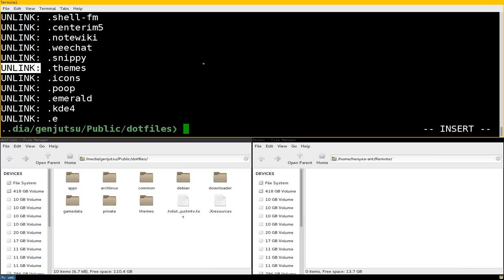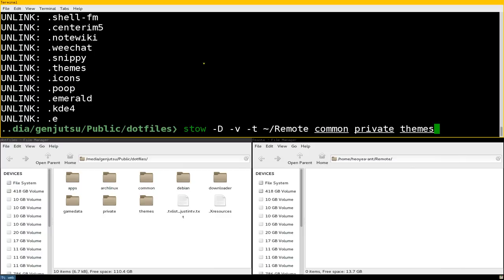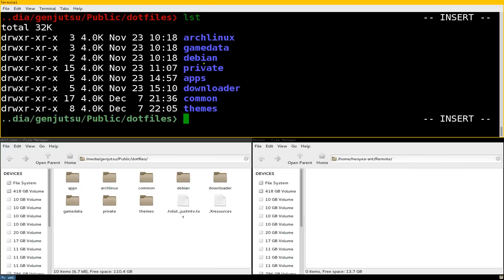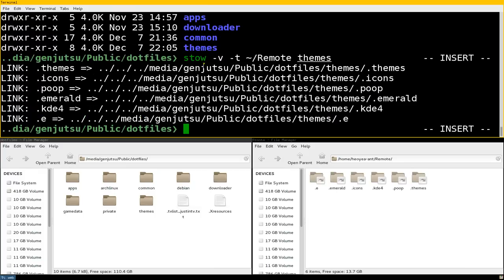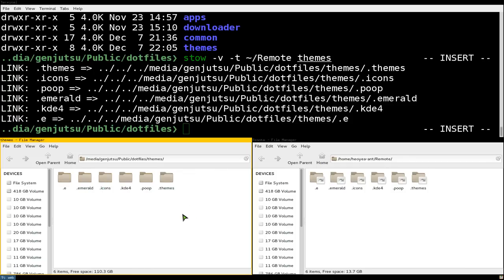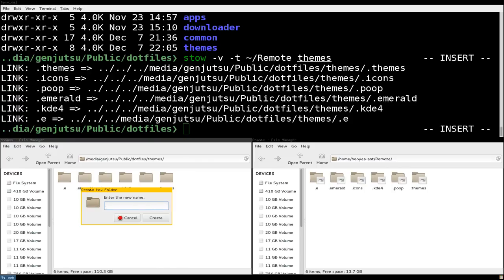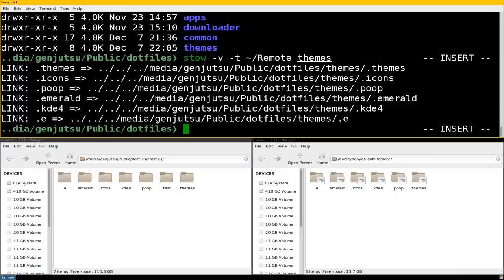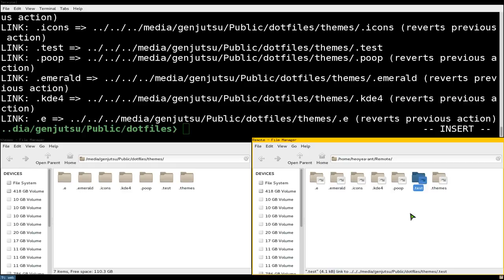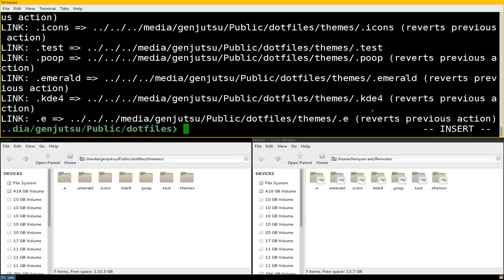Another good thing is the restow feature. Let's say we link just the themes folder. Then at a later date you add a new configuration file into it - let's create a test file. If you want to symlink the missing ones, all you do is use -R (capital R) and this will symlink only the missing ones. You can see it adds the test file. So that's how you restow instead of deleting and re-linking everything - use -R for an update.